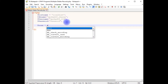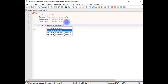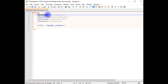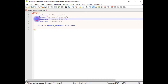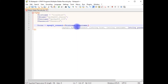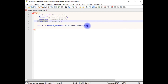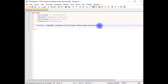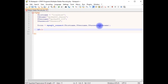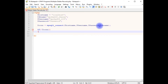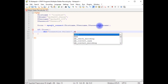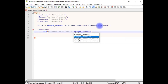$con equals mysqli_connect, which takes four parameters: hostname, username, password, and the last parameter is $dbname. Then an if statement — if not $con, meaning if the connection fails — I want to display a message 'connection fail' using the mysqli_connect_error method.